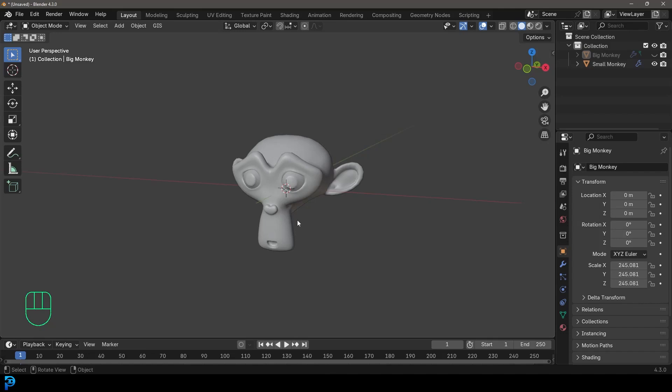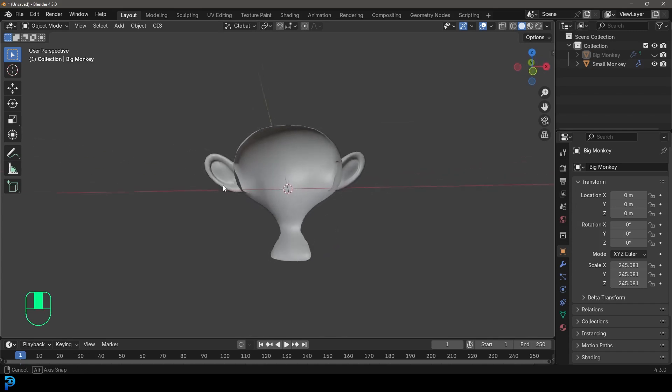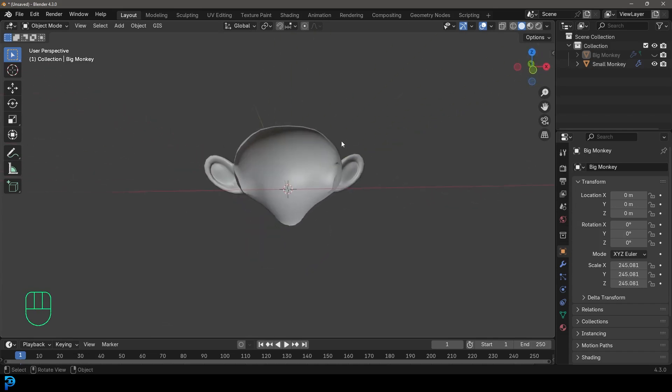If you've ever worked in Blender, you've probably come across the situation where you move in towards an object, and all of a sudden it just clips and some of the object kind of disappears. Sometimes you go close enough and it disappears altogether.